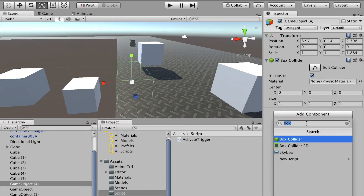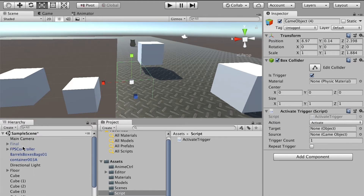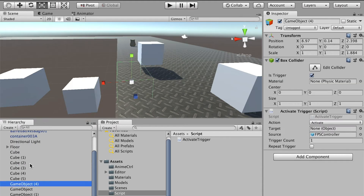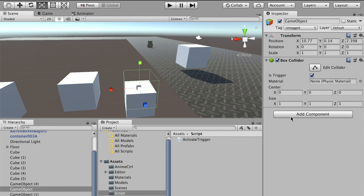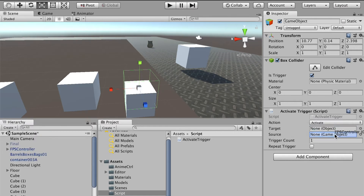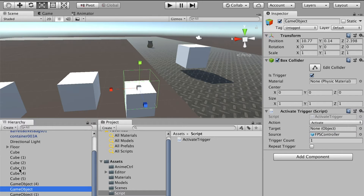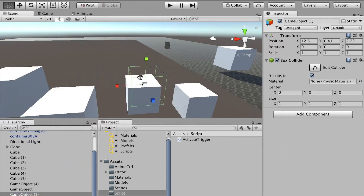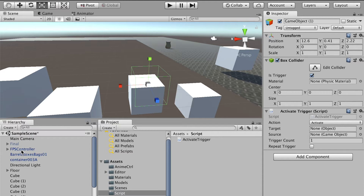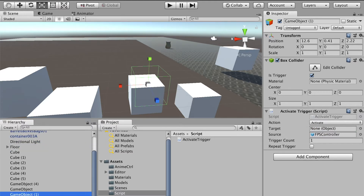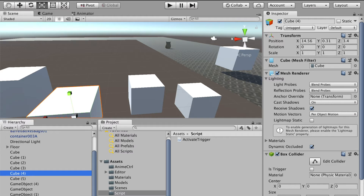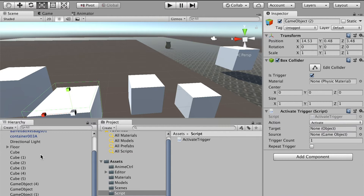For the first trigger, add an Active Trigger script. The source is our character and the target is the first cube. For the second trigger, add Active Trigger with the first person controller as source and the second cube as target. Then the third trigger activates the fourth cube, and the fourth trigger activates the fifth cube — each with the first person controller as source.